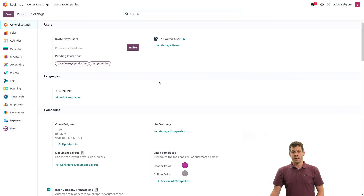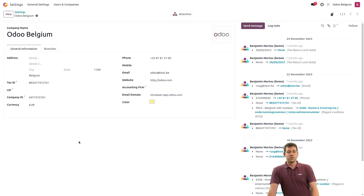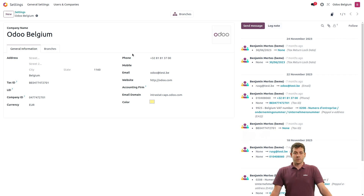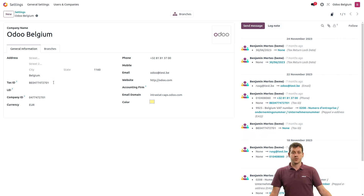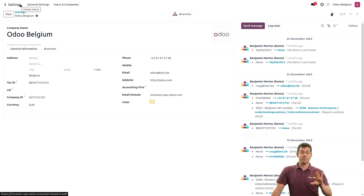Next, you need to make sure that your company's information is properly set up. Let's go into the settings and update the info. What I need to check on my company's form is that I have a country selected and also a tax ID. When this is done, everything is ready on the company's side.